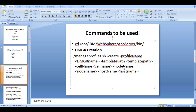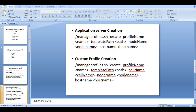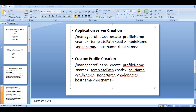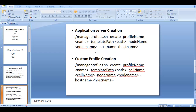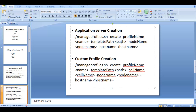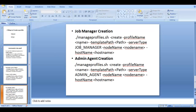The template path differs for each profile type. For DMGR creation, use the 'dmgr' folder. For an application server profile, use the folder called 'default' — just keep that in mind, we'll see a real-time example. For custom profile creation, the only difference is the template path: instead of 'dmgr' or 'default', you provide 'managed'.